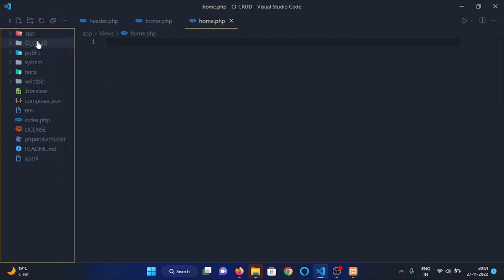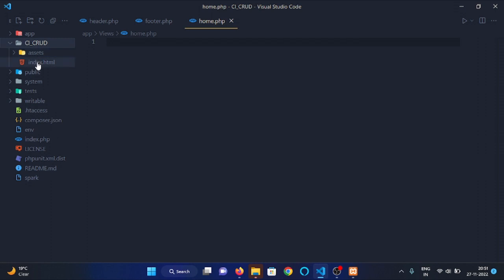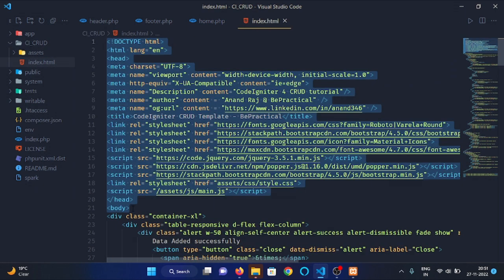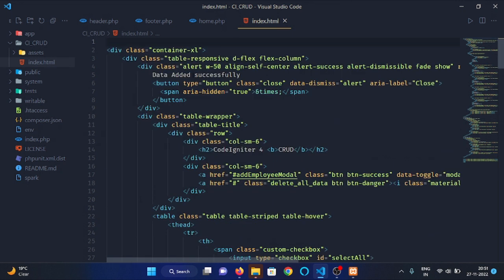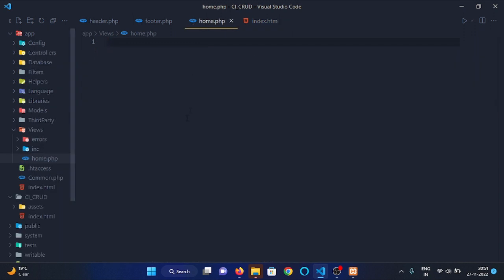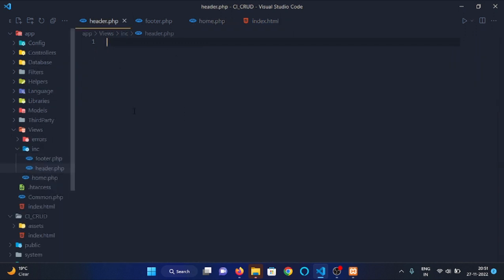Open the index.html file. Copy the content of index.html file till the starting of body tag. Actually cut the content and paste it in header.php file.